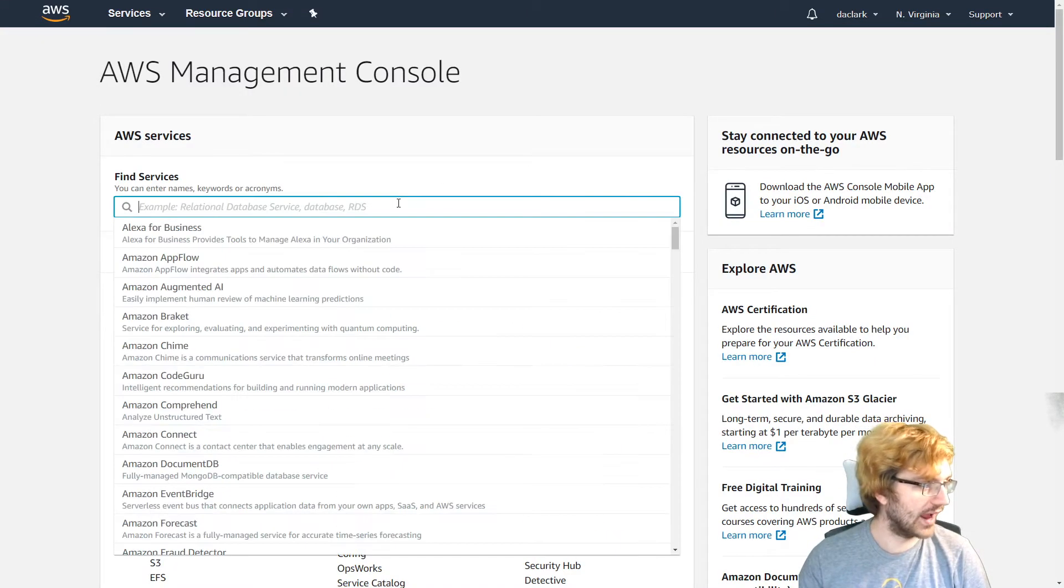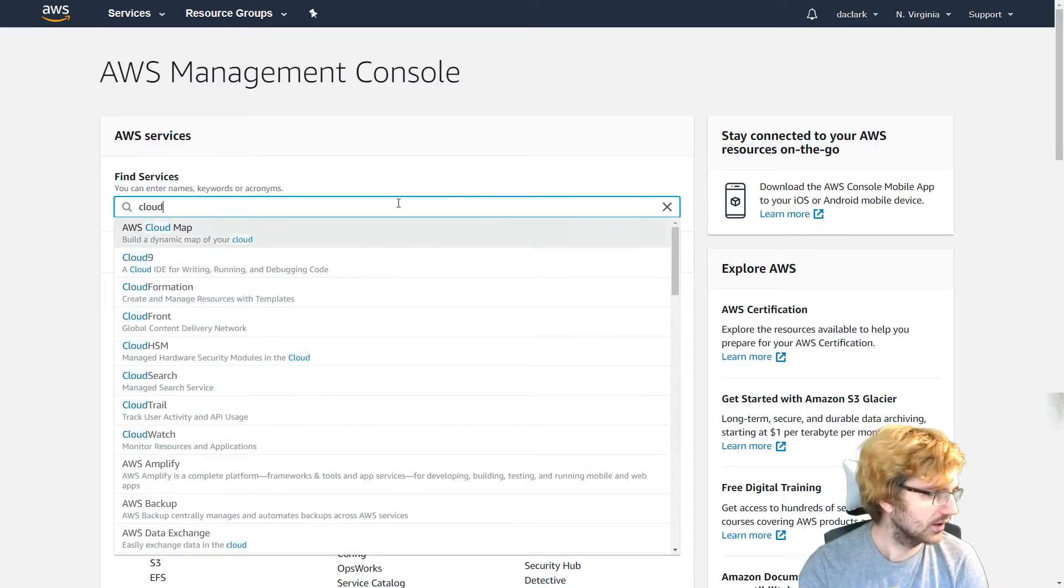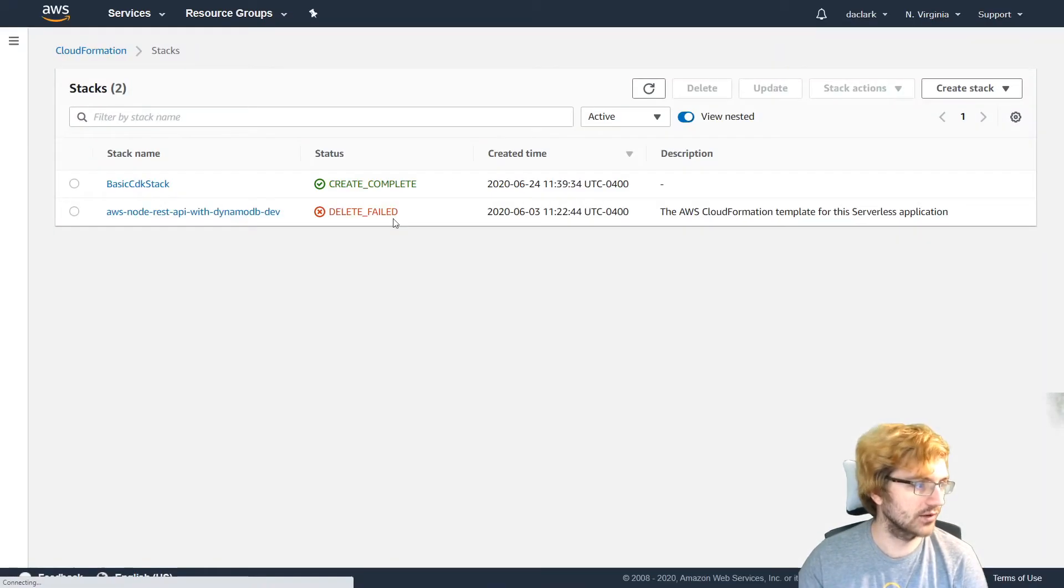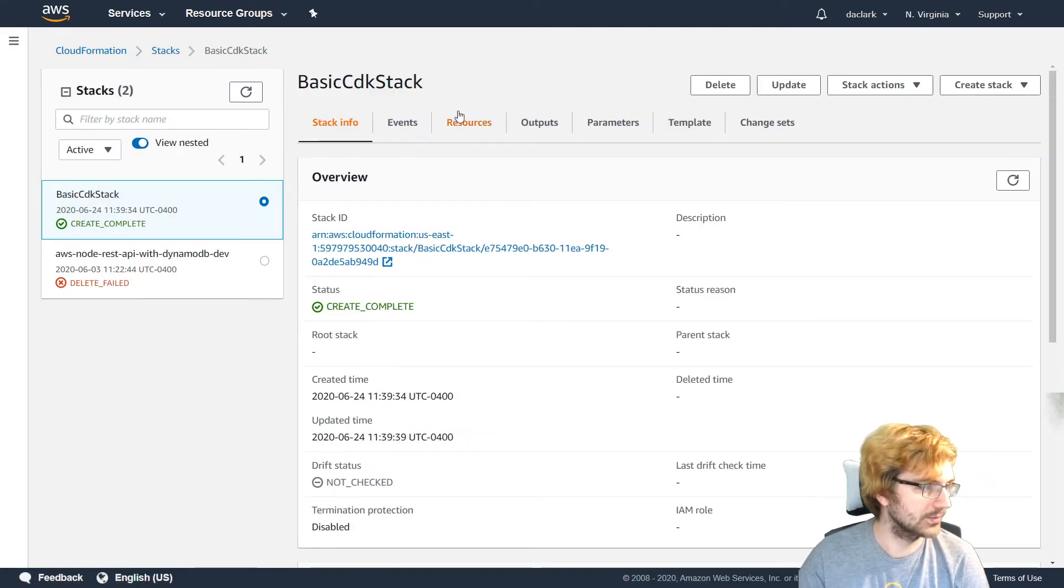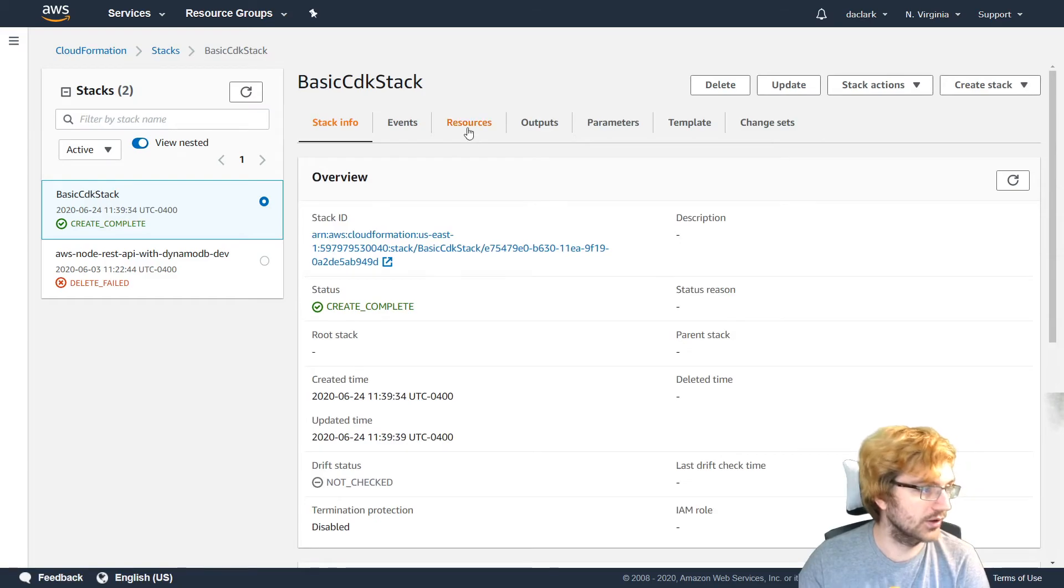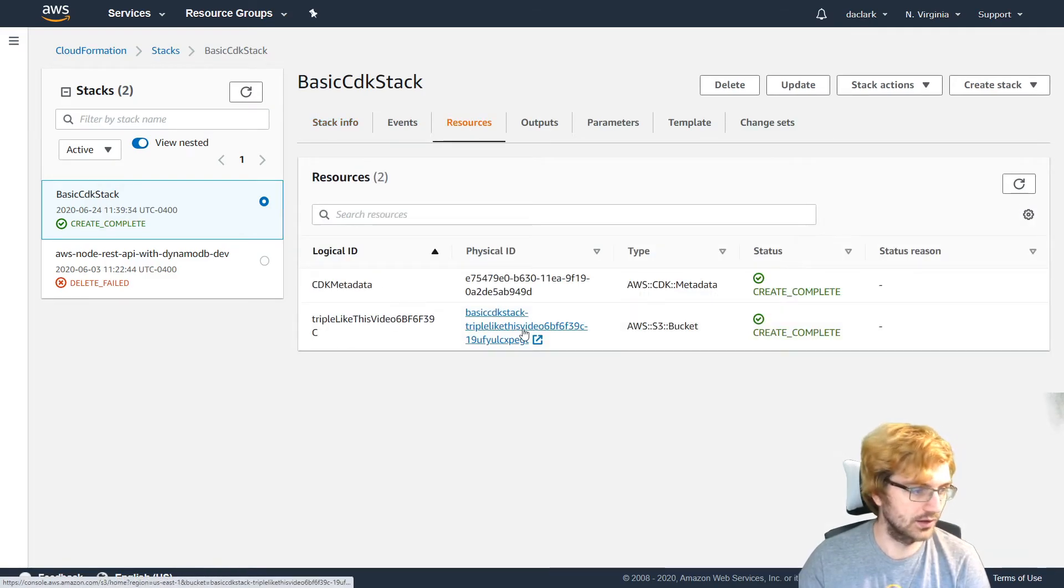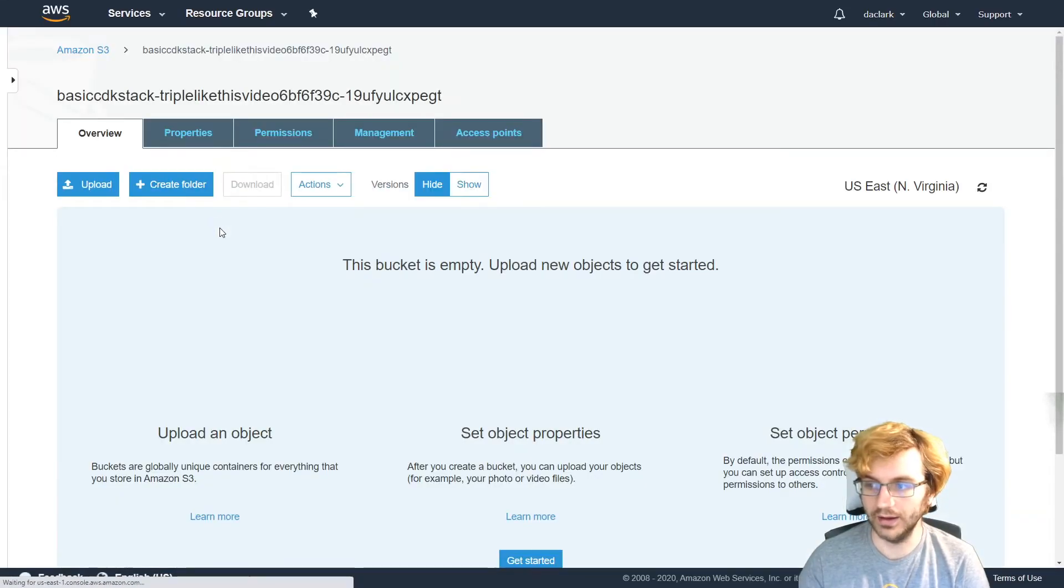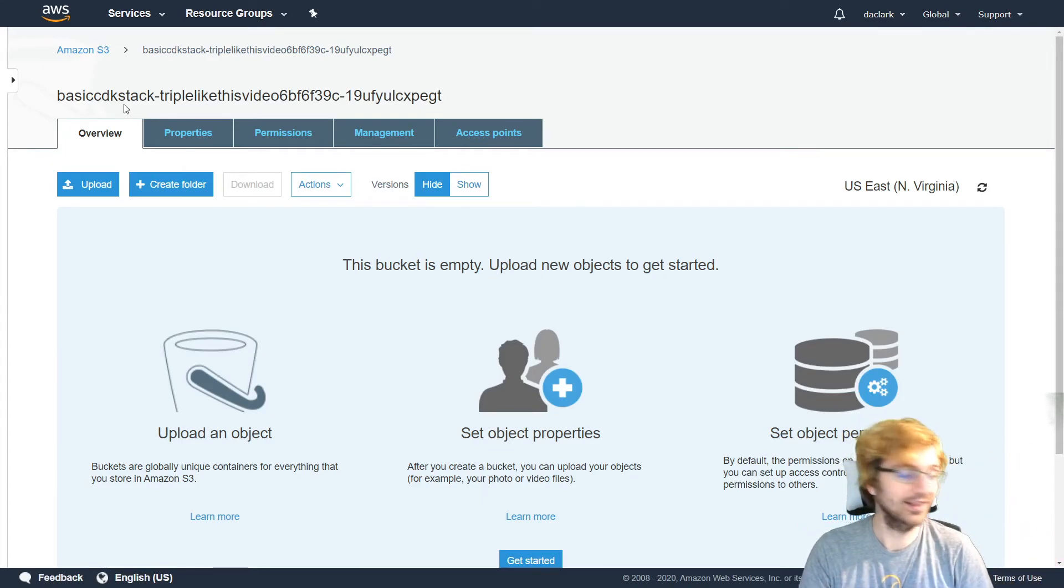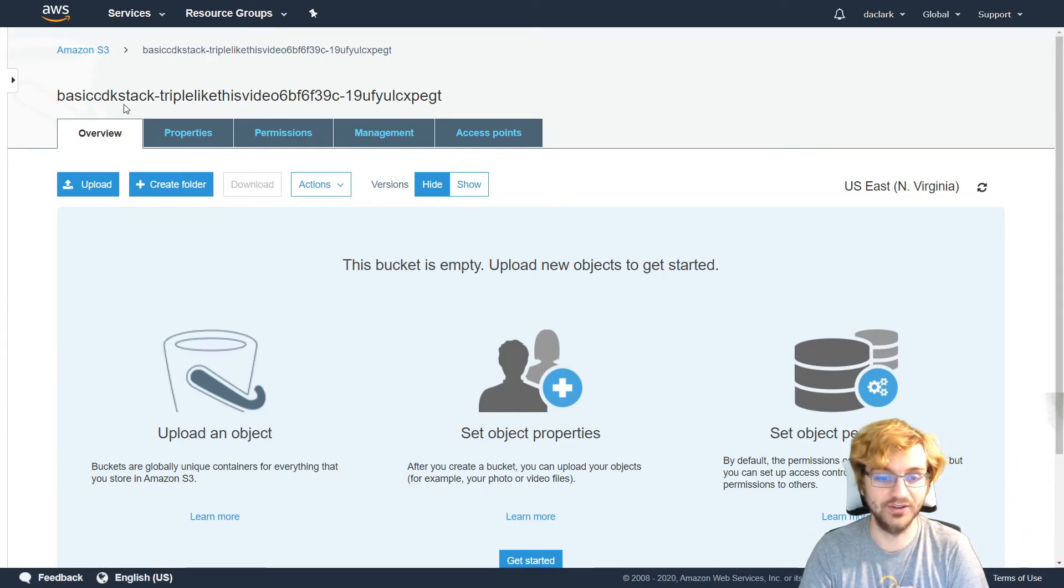All right. So let us look at the CloudFormation template. We'll go to CloudFormation in the AWS console. And then we can see basic cdk stack. That's what we just made. And we can say create complete. So it did deploy. And then we can see there's the bucket that was created. So let's take a look at this physical ID. And here we go. We got the bucket. And there we go. That is a job well done in my books, I'd say.